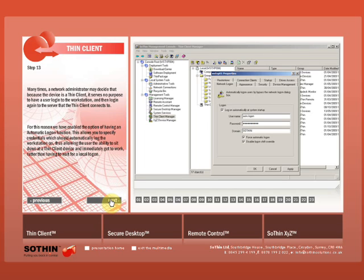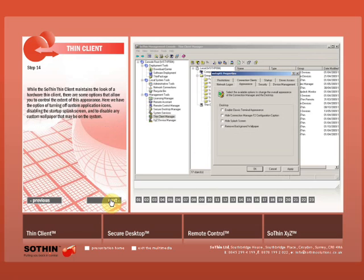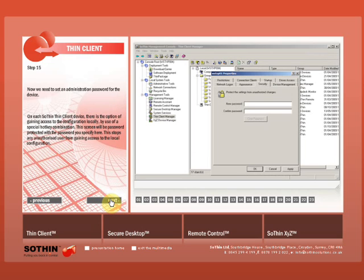While the Sothin Thin Client maintains the look of a Hardware Thin Client, there are some options that allow you to control the extent of this appearance. Here we have the option of turning off custom application icons, disabling the startup splash screen, and disabling any custom wallpaper that may be on the system. At this point we need to set an administration password for the device. On each Sothin Thin Client device there is the option of gaining access to the configuration locally by use of a special hotkey combination. This screen will be password protected with the password you specify here. This stops any unauthorized user from gaining access to the local configuration.